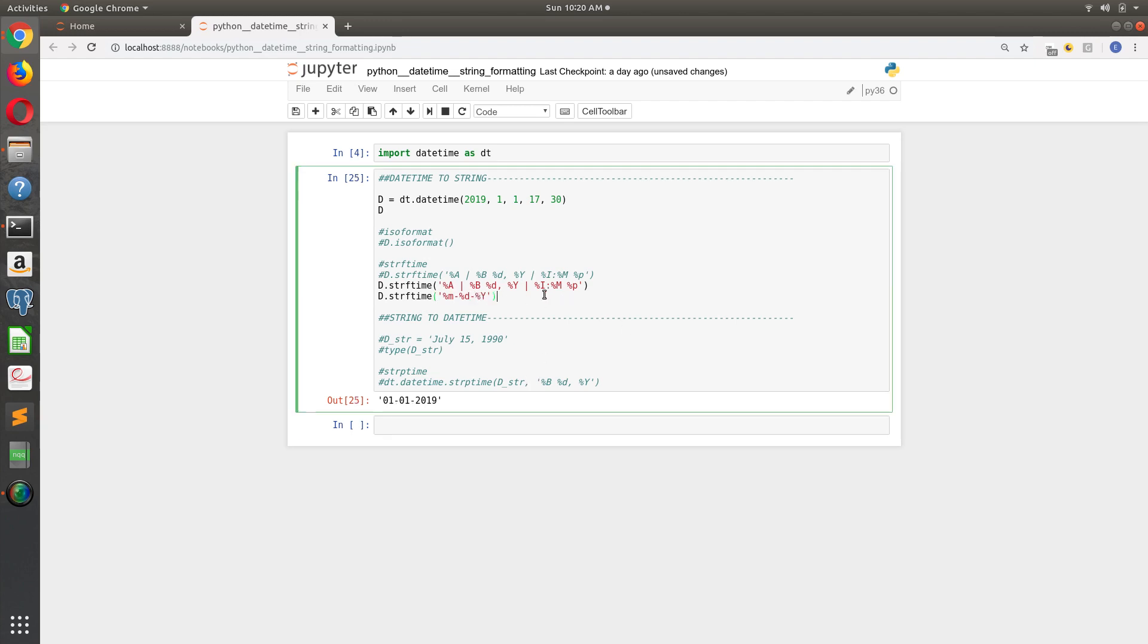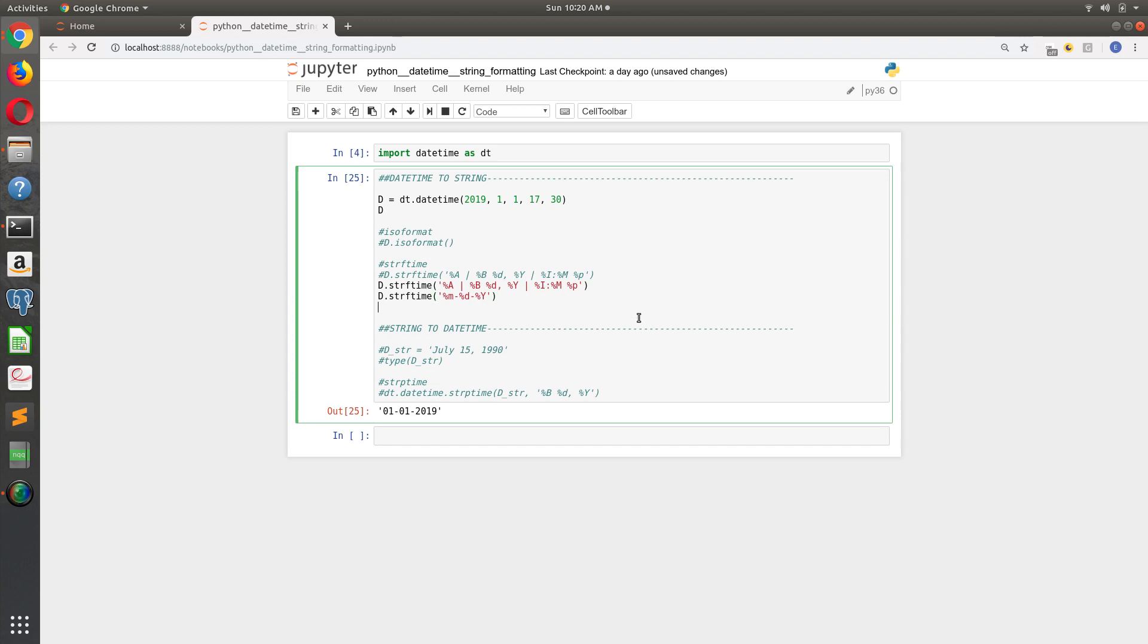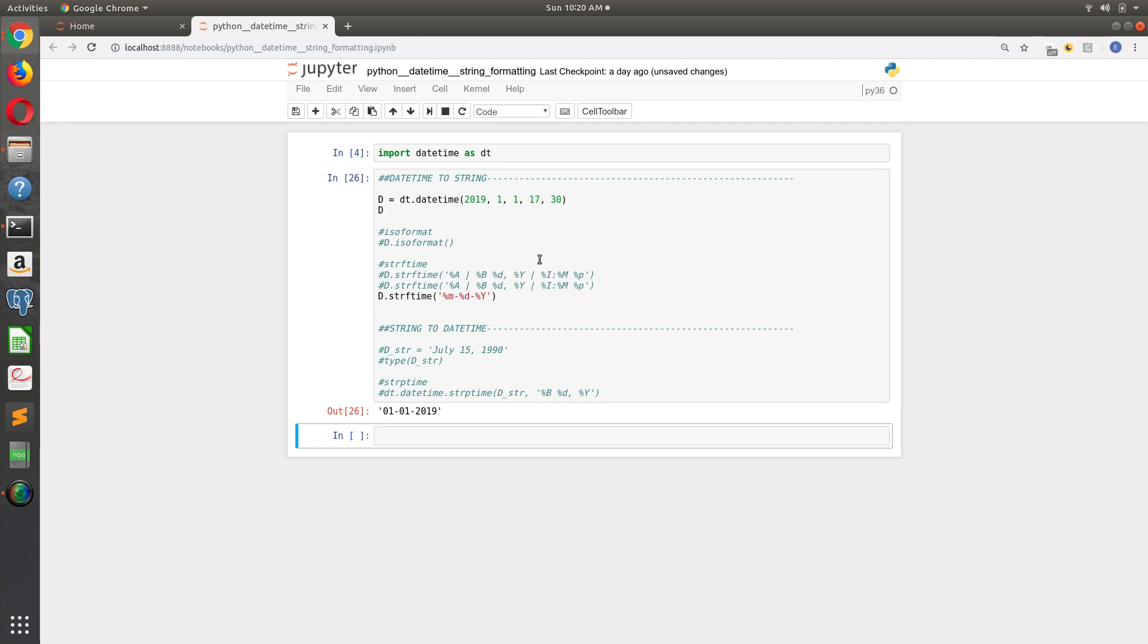And there you go. So that's how to take a Python datetime object and convert it to a string, a human-readable string.